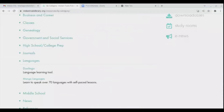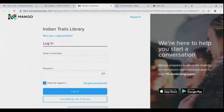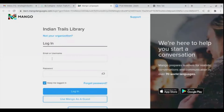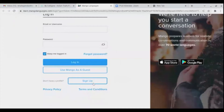For our last part of languages, we'll go to Mango Languages. When you click on it, this page is what everyone sees first — it will tell you the library you belong to; I'm from Indian Trails. If you already have an account you can log in, or reset your password. You can also sign up if you've never created an account. For argument's sake, we'll just use Mango as a guest and skip signing anything.